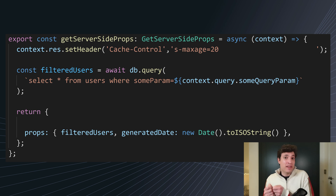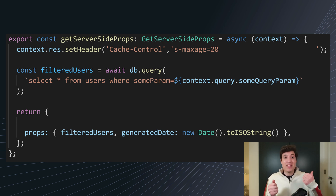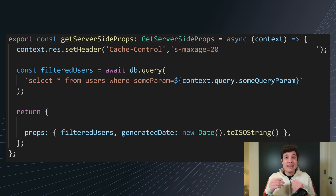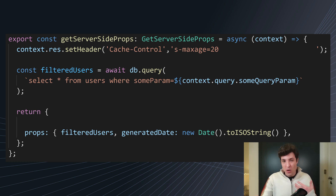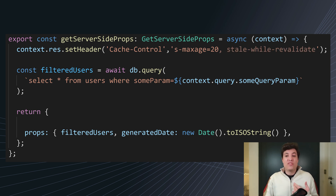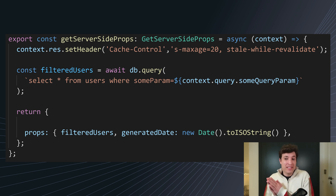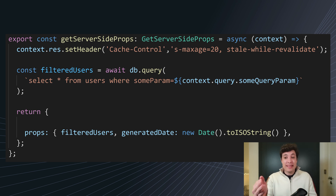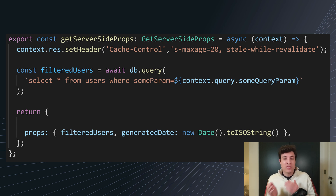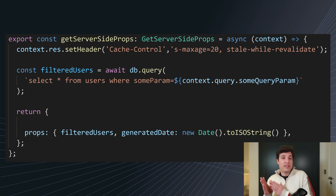This s-maxage, like the revalidate on Next.js, is telling our CDN that this data is fresh for the next 20 seconds. If we also want to have all the benefits from Next.js like the stale-while-revalidate, we can also pass that header. So now we have those two headers: s-maxage set to 20, and stale-while-revalidate.